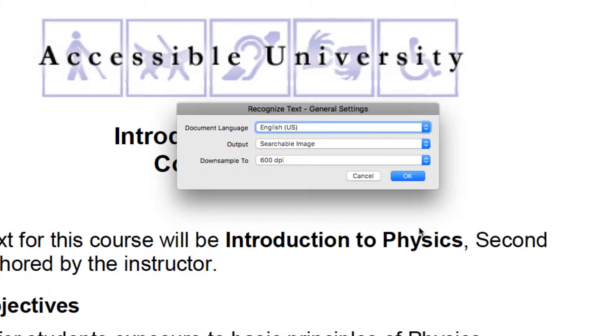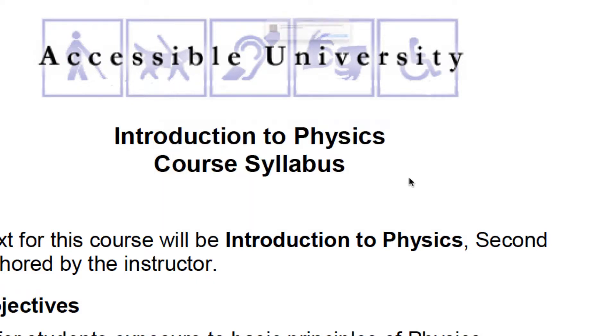Acrobat will recognize the text if this is a scanned PDF. This is not a scanned PDF, and I still select OK to move on.